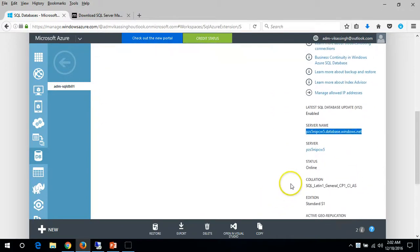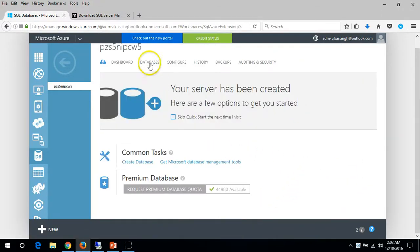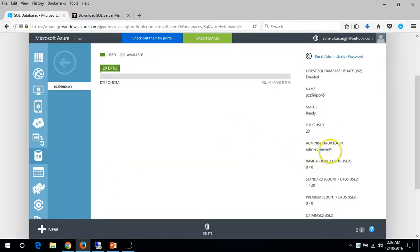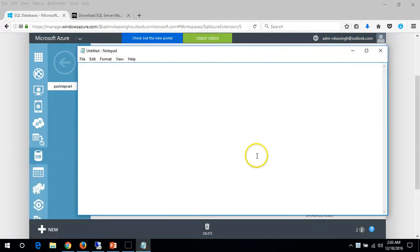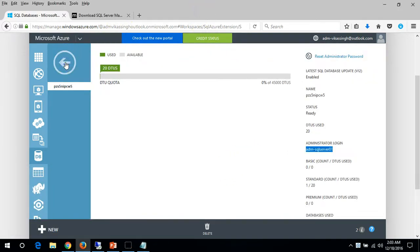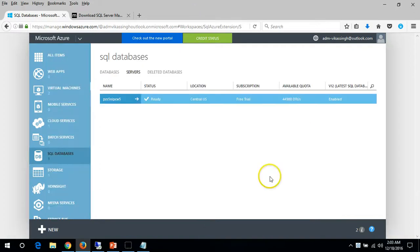If you want to check the login name, go to the server. Once there, you can see the server name and the administrator login. Note down both things: the account name and the server name.